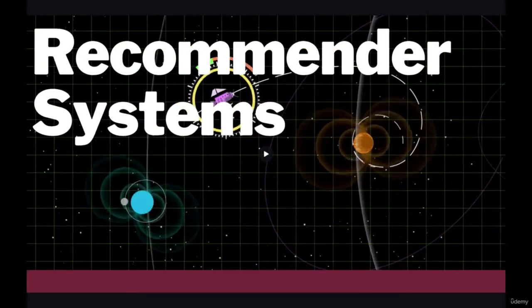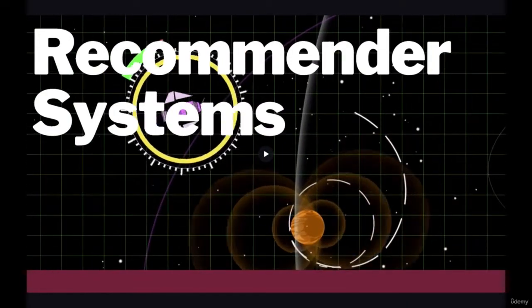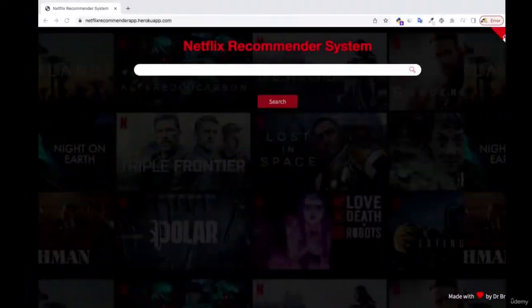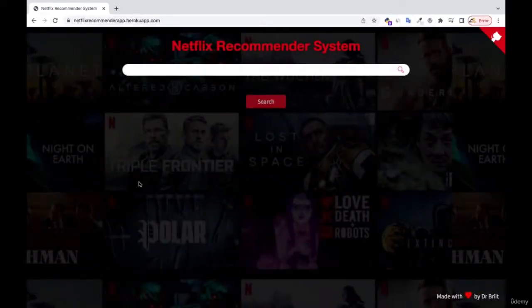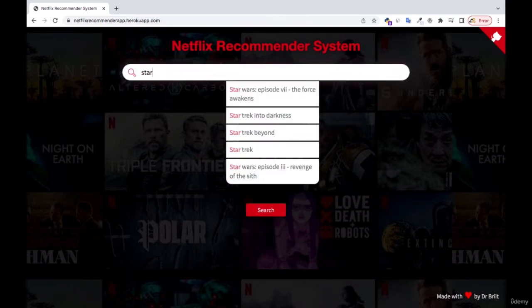At the end of the day, we're also going to build our own movie recommendation system like Netflix. So we're going to see something like this where users can come and search for whatever movie that they want.